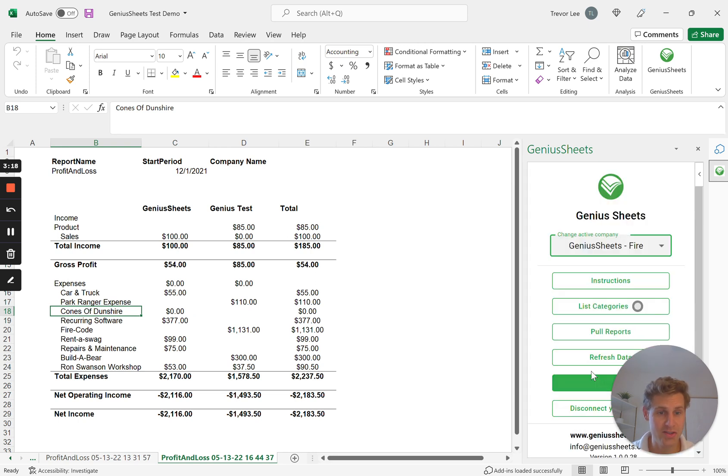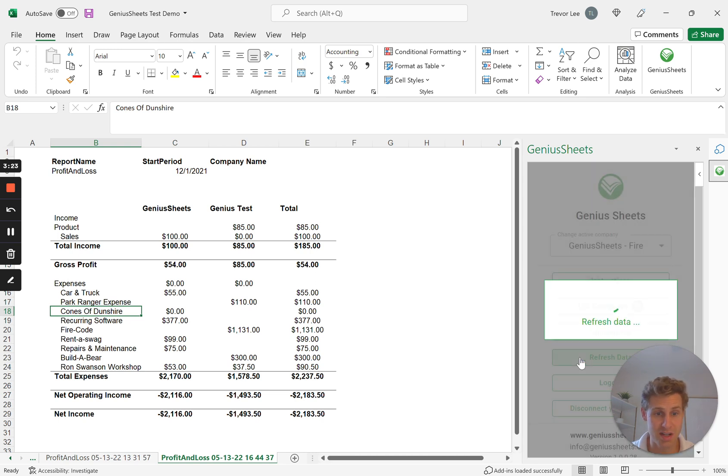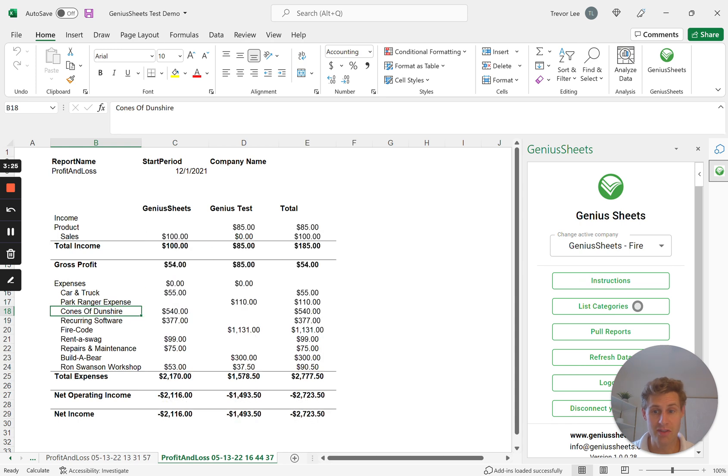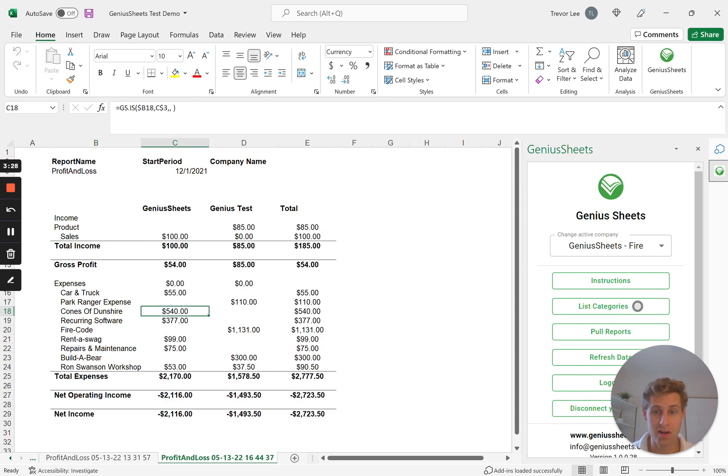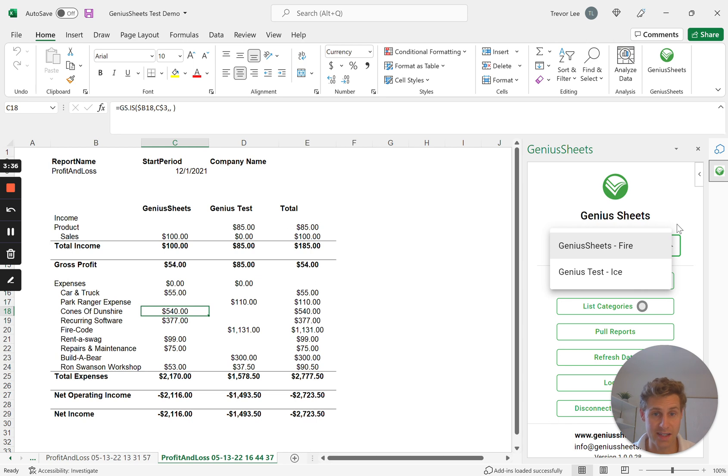So just be a little bit careful as you're creating these consolidated reports. Make sure you're referencing the name of the companies. As long as you reference the name or the nickname, it doesn't matter what company you have selected over here on the right. When you hit refresh data, it's automatically going to sync to your QuickBooks entity.